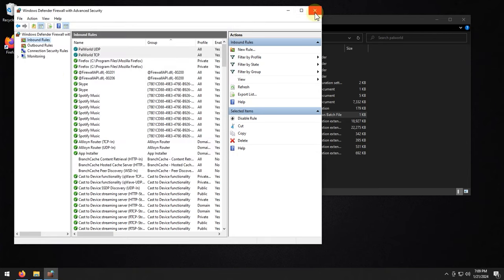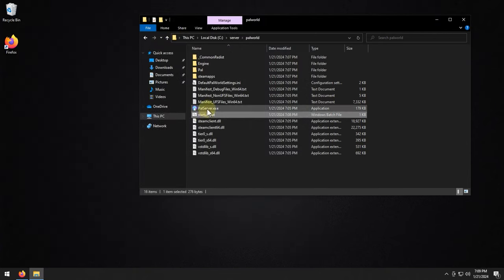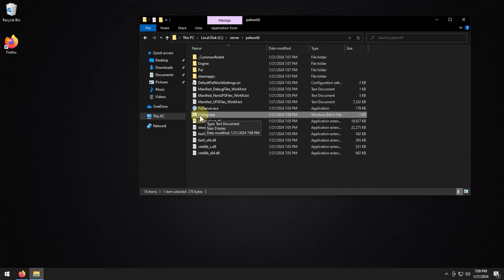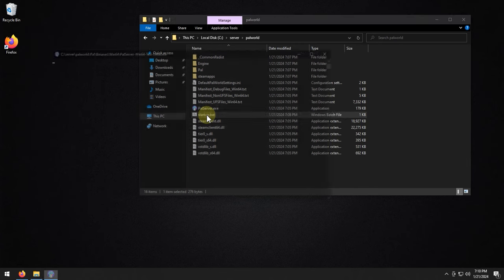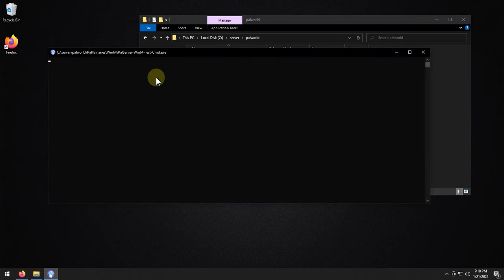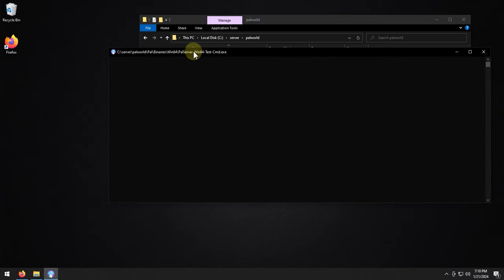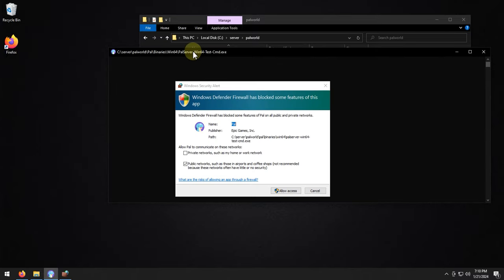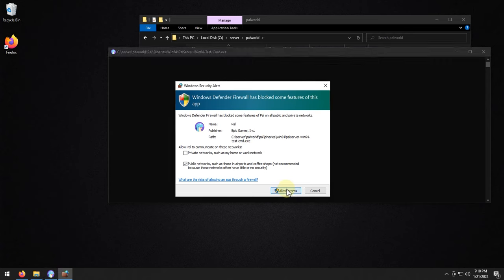After that, we can close this, and then you can run the .bat file. Now, I know, this ain't much to look at. If this pops up, just hit allow access.